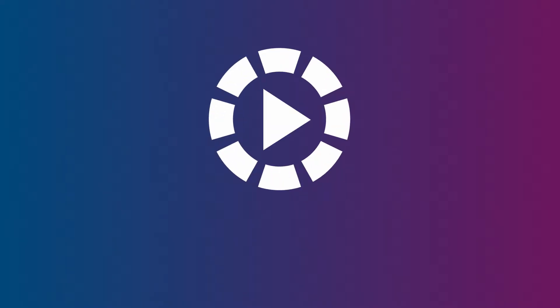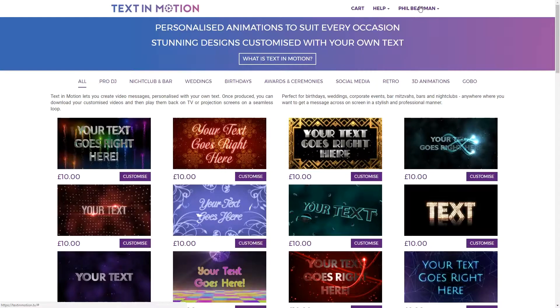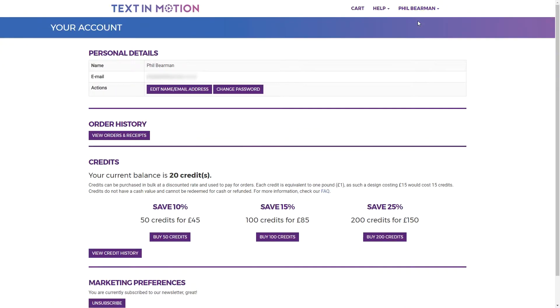If you use Text In Motion regularly or are going to place a large order our credit packs can save you up to 25%. To buy credits go to your account by clicking your username and then account.